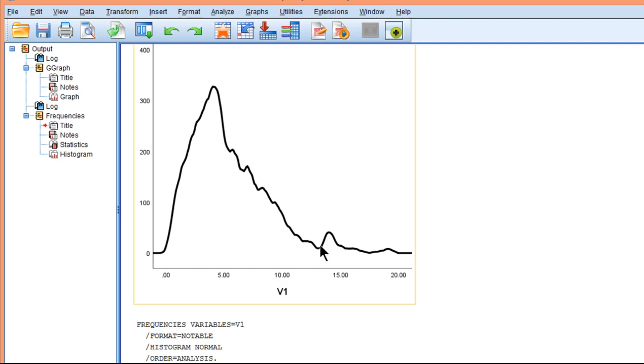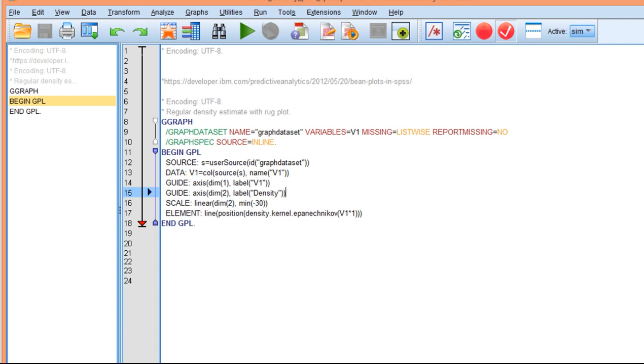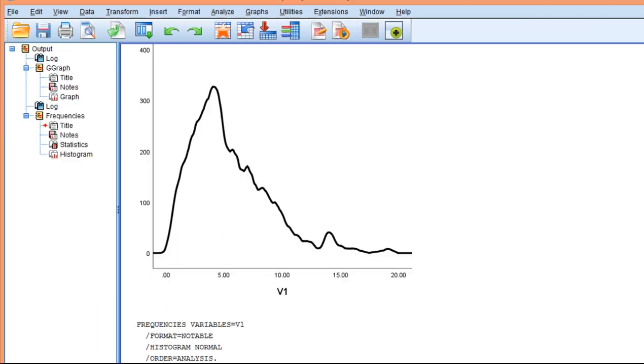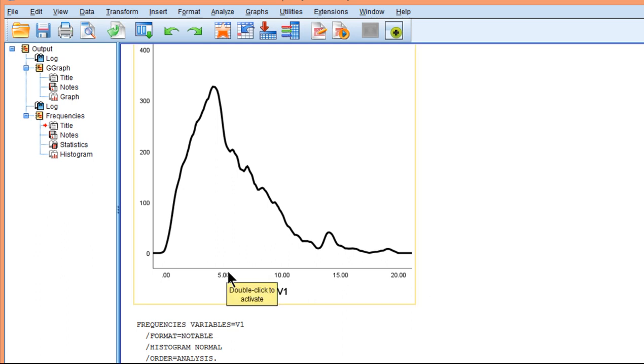So this is how to create a kernel density plot in SPSS. Pretty simple format. Looks pretty good, I would say. And certainly something that you could publish in a paper. Now, many people overlay a rug plot onto a kernel density plot. And I'll show that in a separate video.